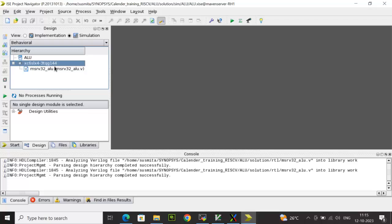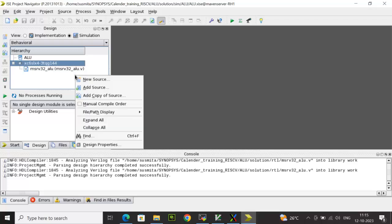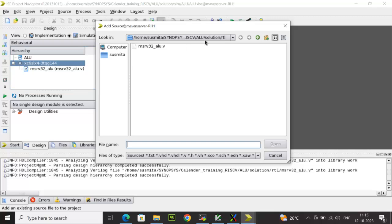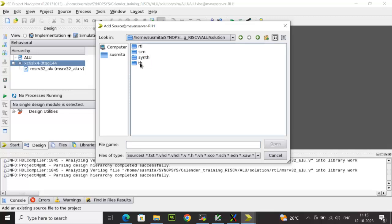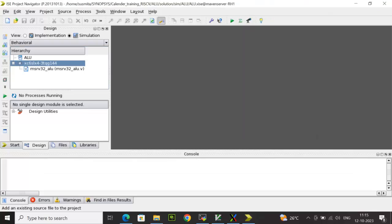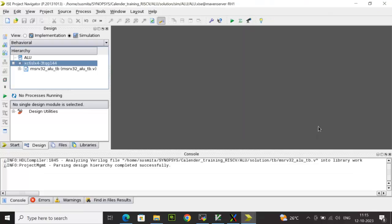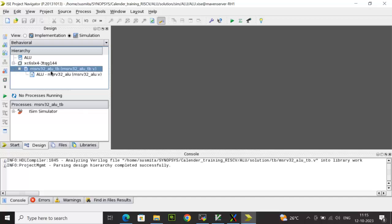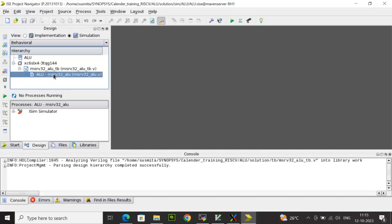And then I will also add the test bench code. This is my ALU test bench, click OK. Okay, so now you can see here the TB is the topmost module, in that you have the ALU, that is the design.